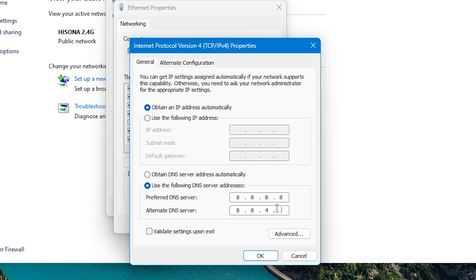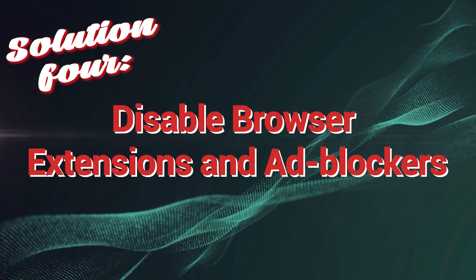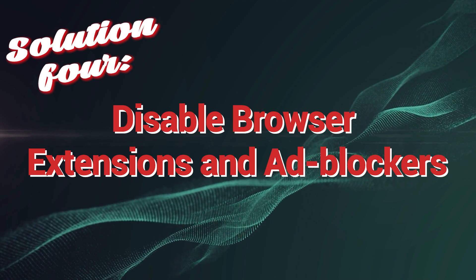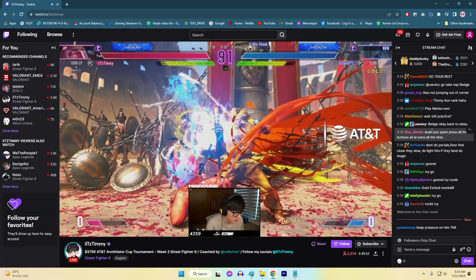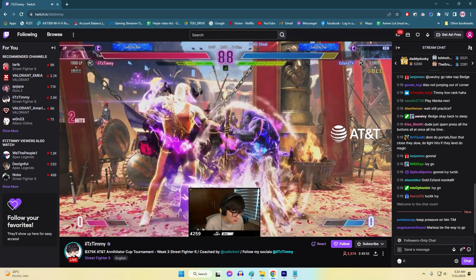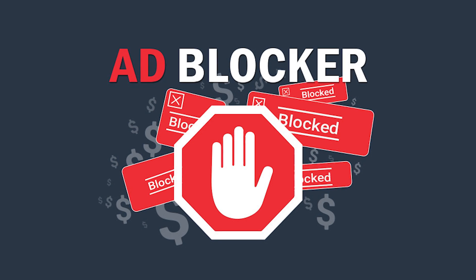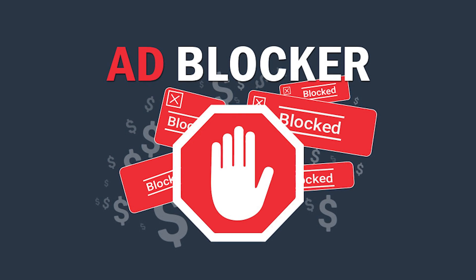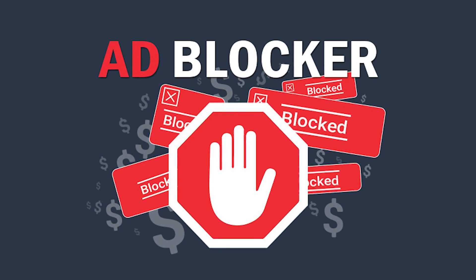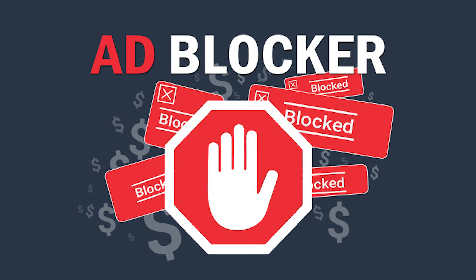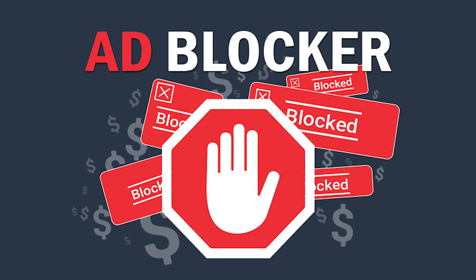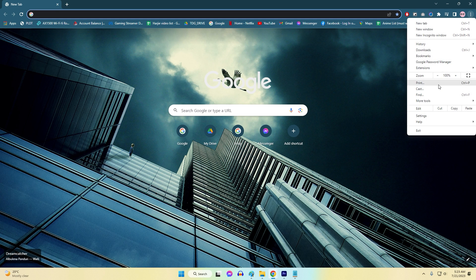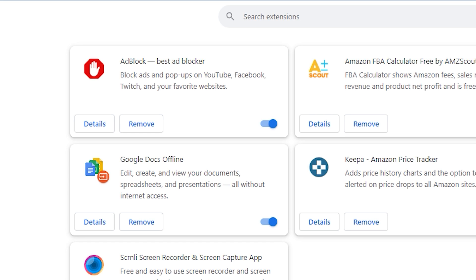Solution 4: Disable browser extensions and ad blockers. Disabling browser extensions and ad blockers is essential to fix Twitch network error 2000 because certain extensions or ad blockers can interfere with Twitch's functionality and network connections. These conflicting extensions might disrupt the communication between the user's device and Twitch's servers, leading to the network error. By temporarily disabling these extensions and ad blockers, users can identify the problematic one and ensure smooth access to Twitch without any interruptions.